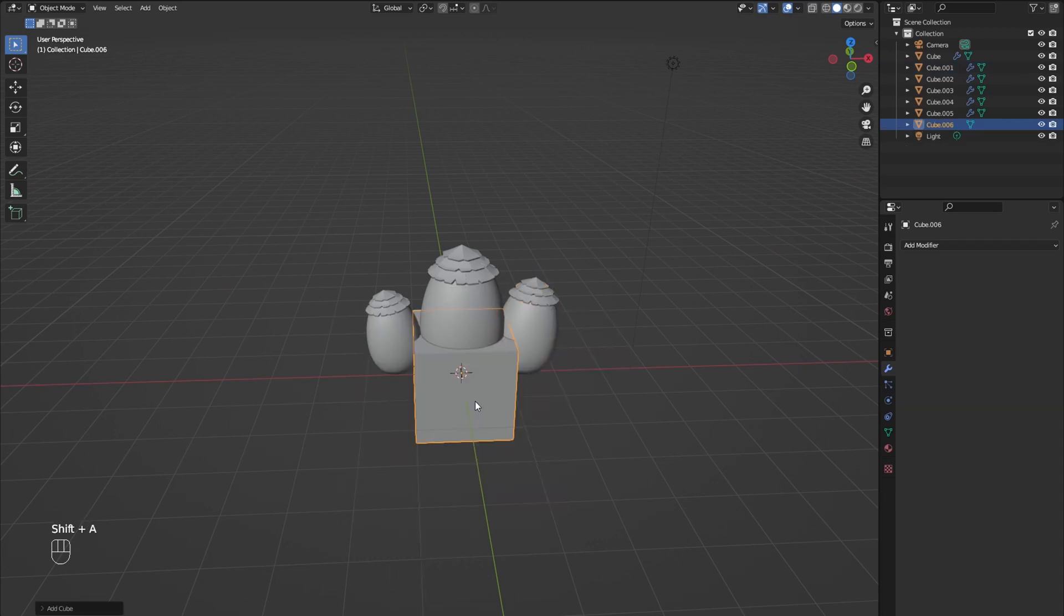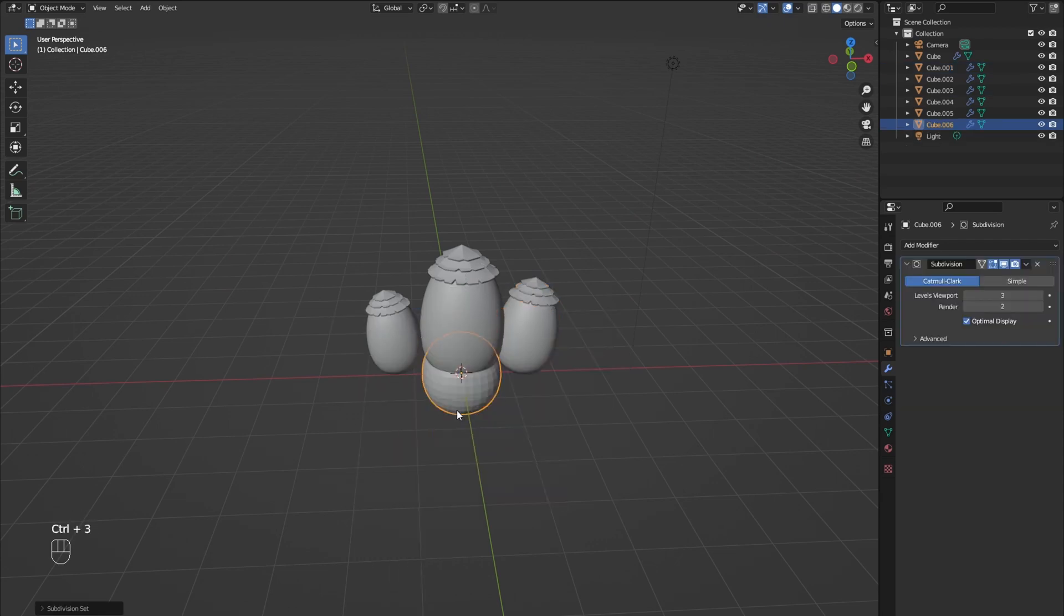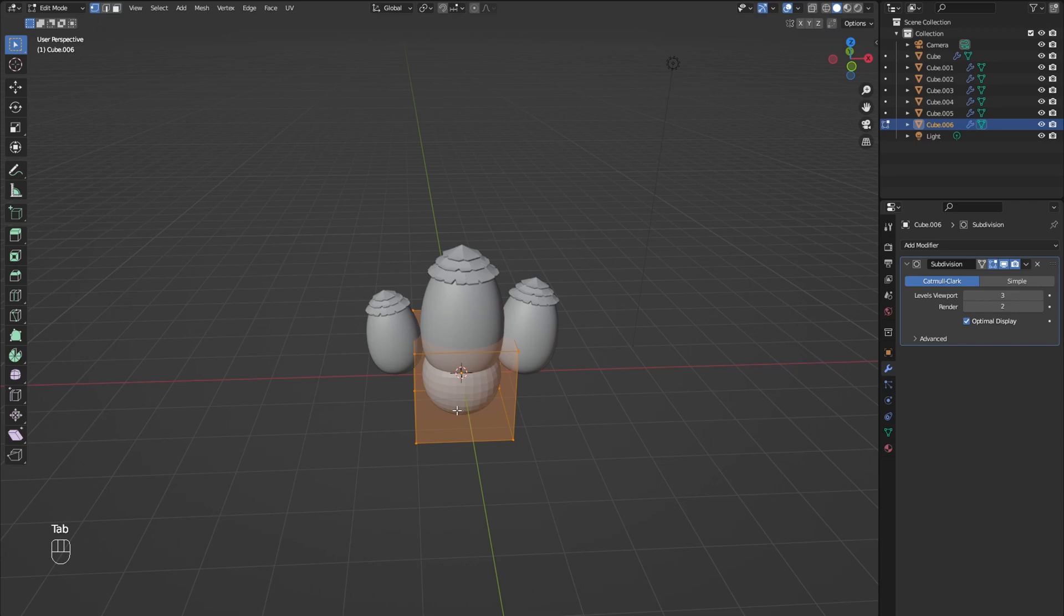For the ground, add another cube and press Ctrl-3 to add three subdivision levels. Now scale it to the right size.